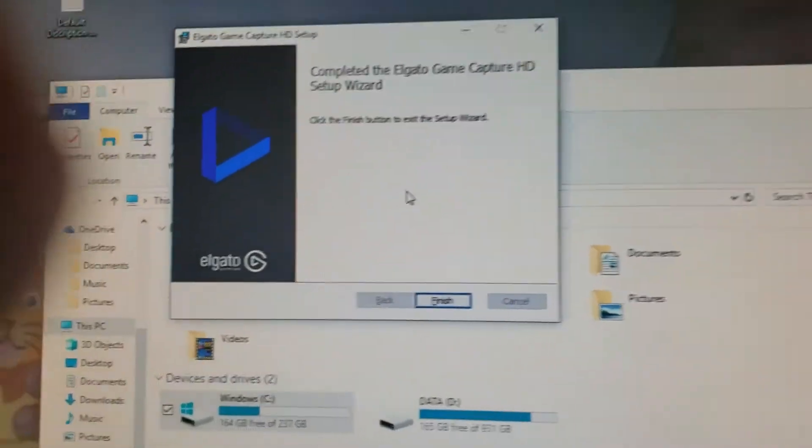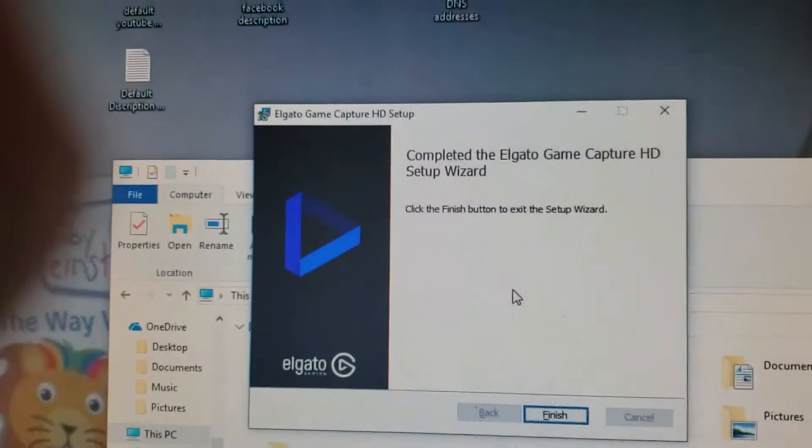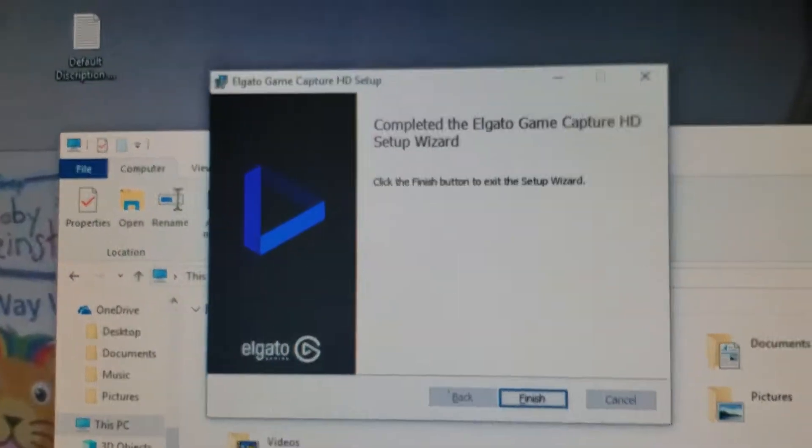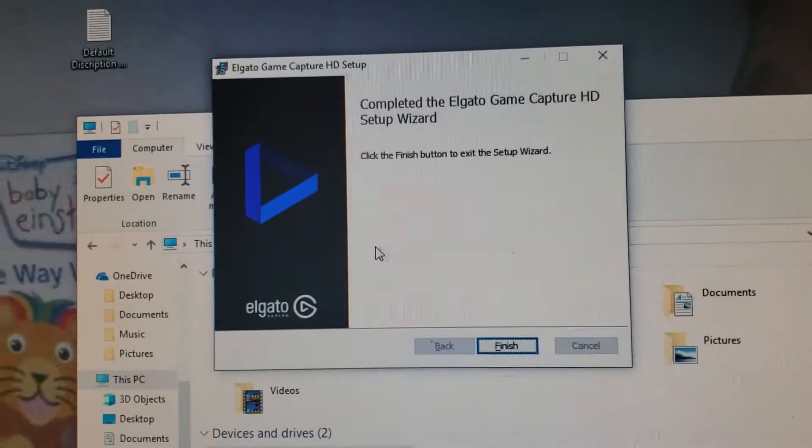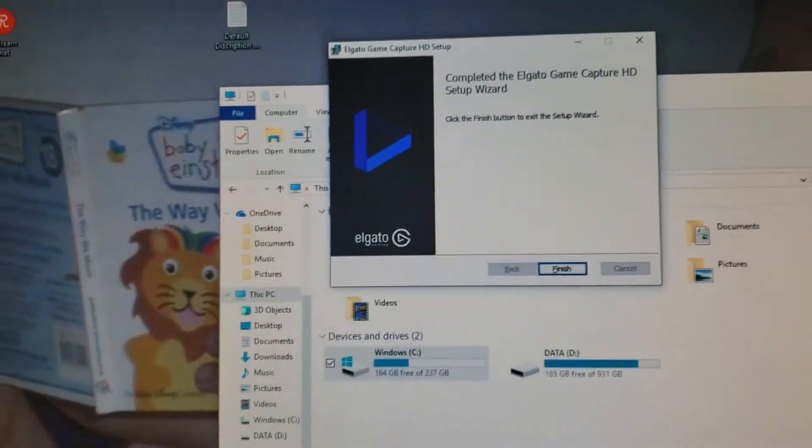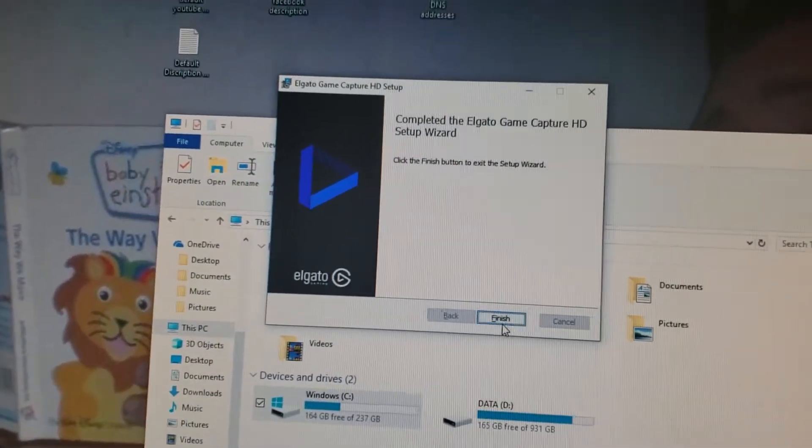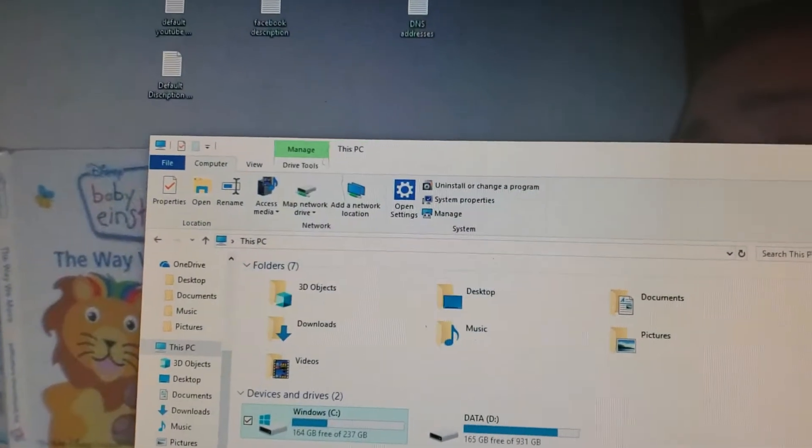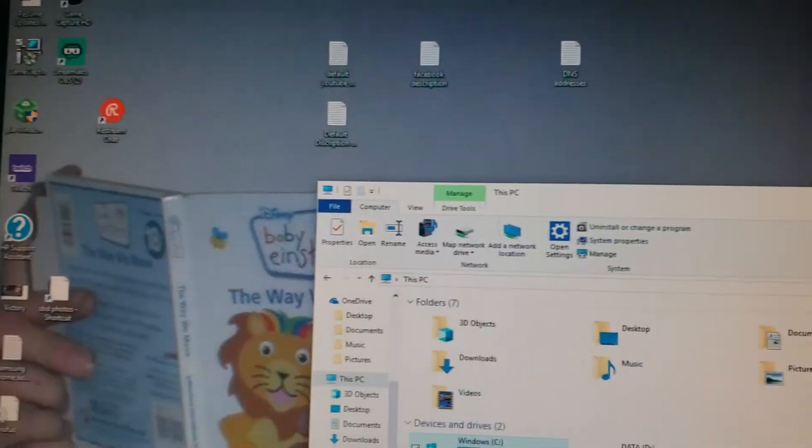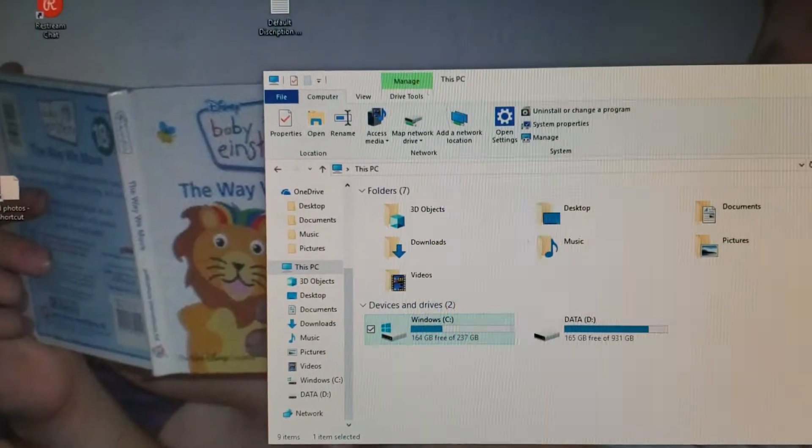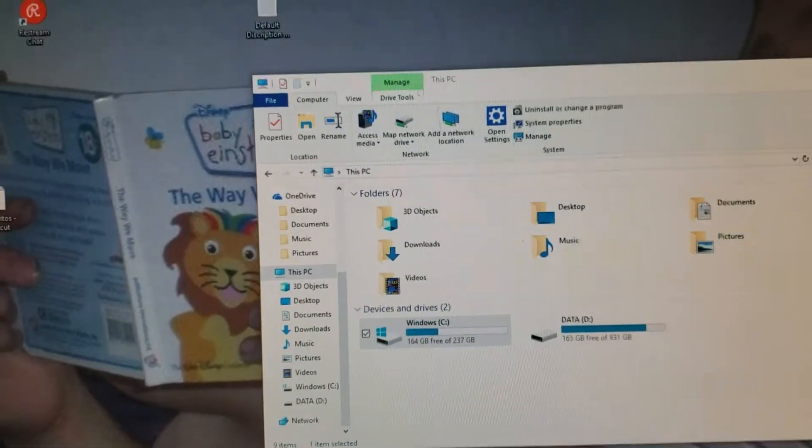This actually would work on almost any software program out there. So my Elgato, whenever I was trying to record it just a second ago, before I finished this process that I was doing, was not recording anything at all.